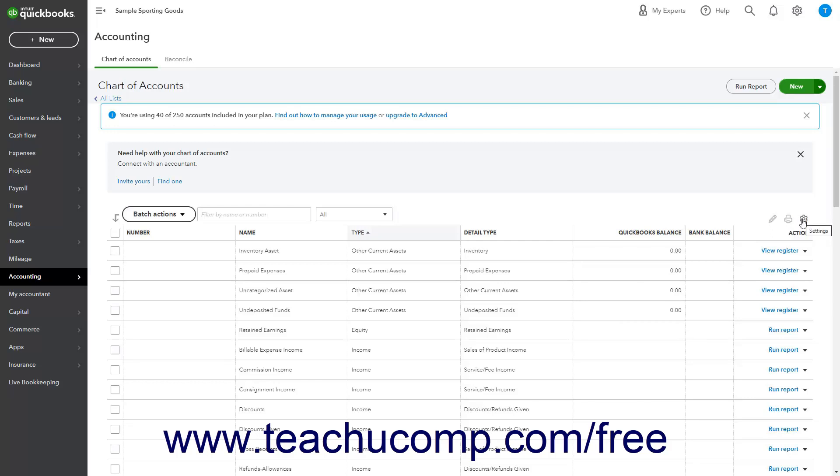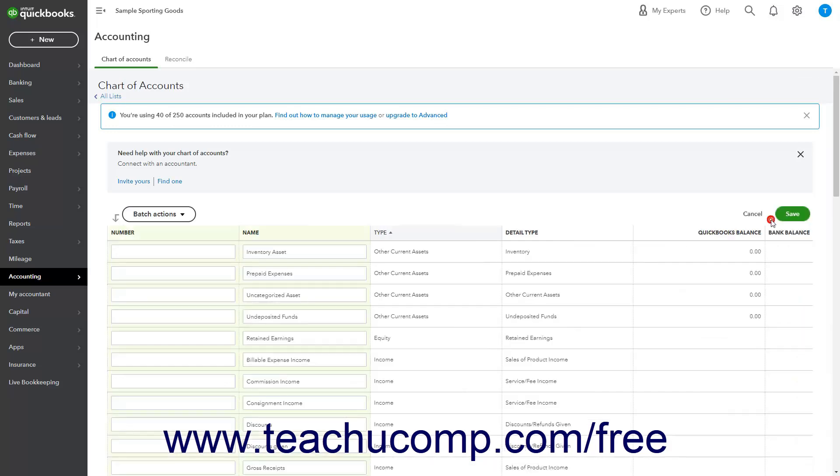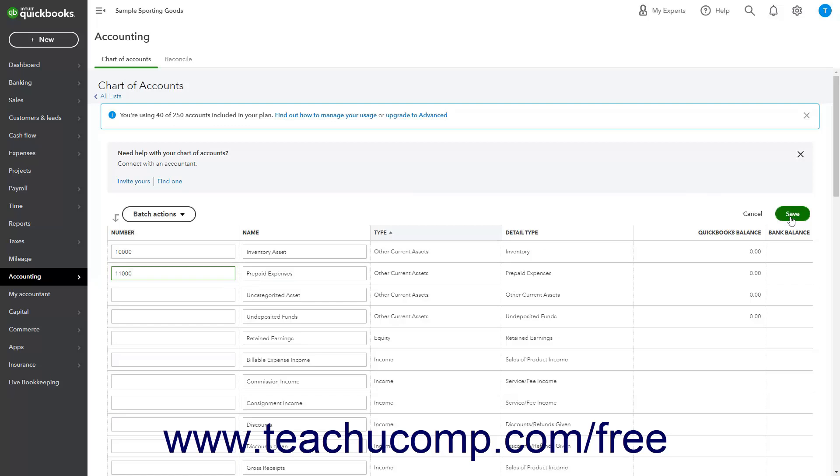To open a page where you can edit multiple accounts at once to add account numbers or change account names, click the Batch Edit button. If you make changes in this page you want to save, click the Save button in its upper right corner to save the batch changes.